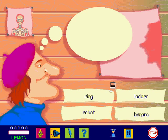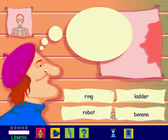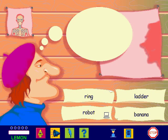Robot. The words to choose from are ring, ladder, robot, banana. The word I said was robot, so I click on it. Over to you. Listen to the word and then click on it. Robot.